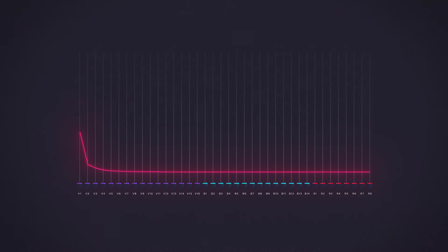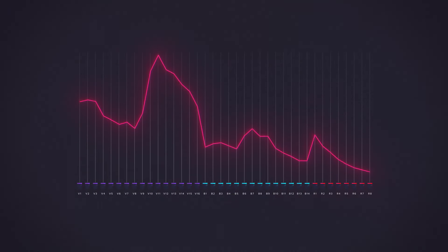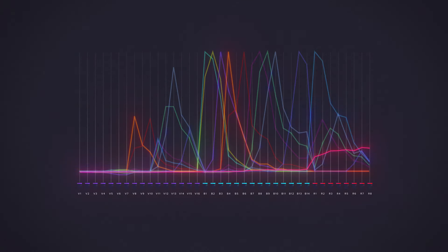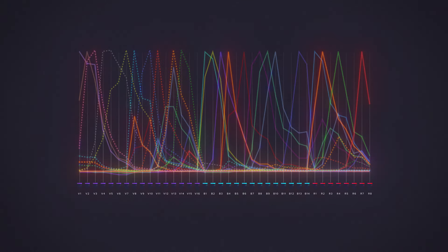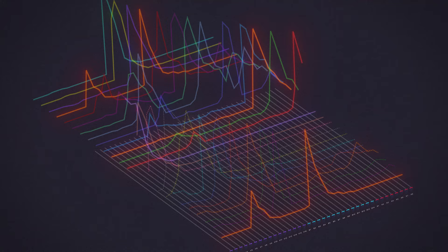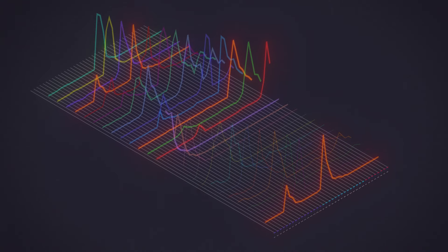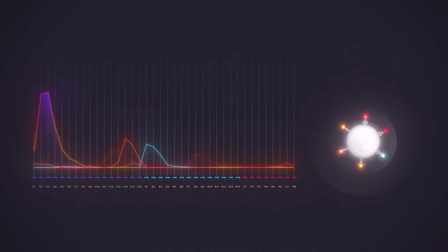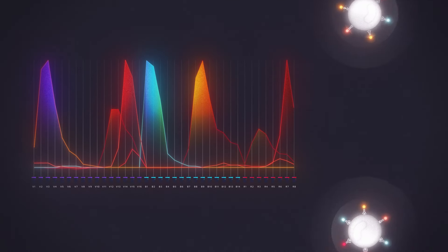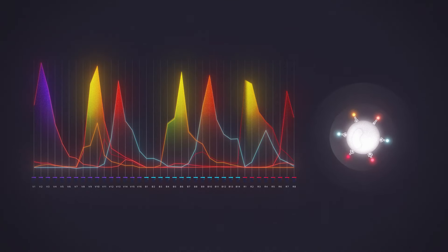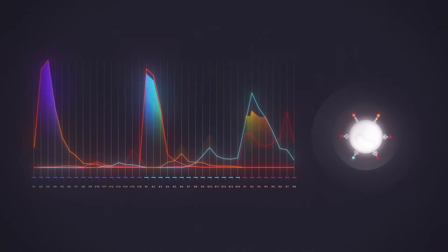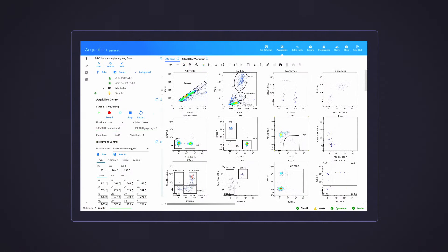For each fluorochrome present in a sample, a full-spectrum signature is generated by measuring how much light it emits across all the APDs. After each fluorochrome's full-spectrum signature has been defined, the experiment is unmixed so that all the different signatures in your multicolor sample are identifiable in real time.